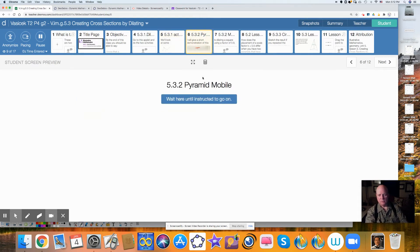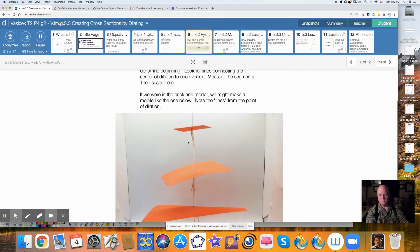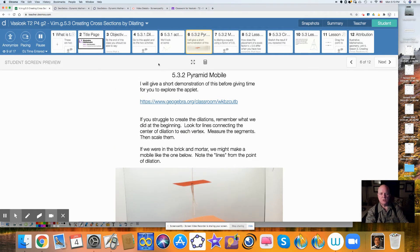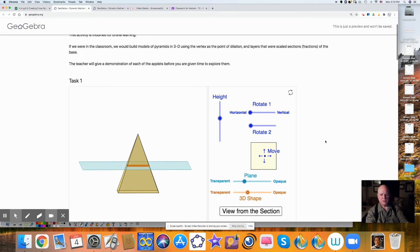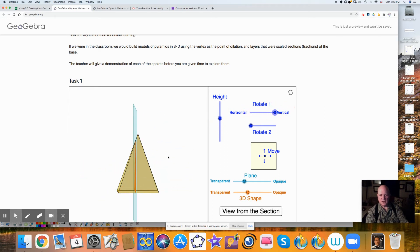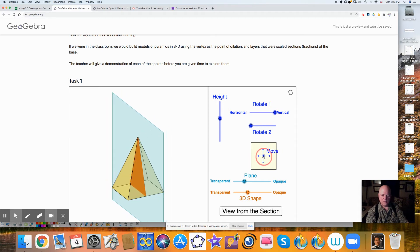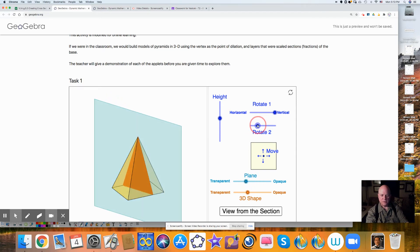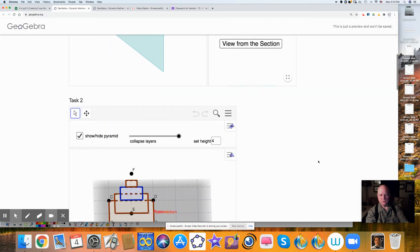If we were in brick and mortar — which we're not, we're in COVID — we would be building a pyramid by hand using different scale factors. Instead, we're going to use GeoGebra. Here I have this pyramid; I can change the height, make it not touching or touching a lot. I can rotate it 180 degrees and move it left and right, all the way to the middle, even turn it on the inside. You can play with this and see what's going on with the dilation.